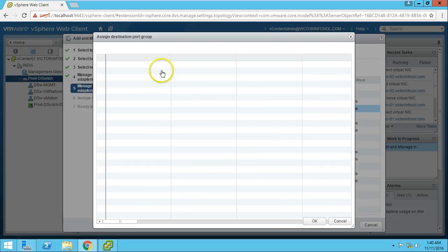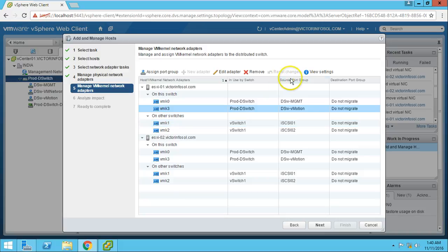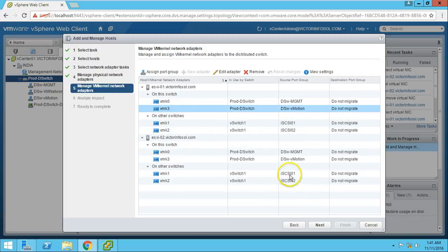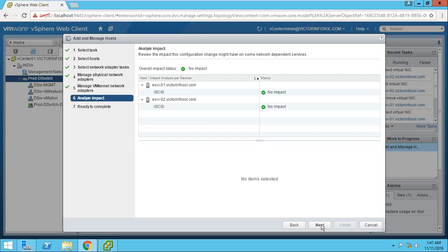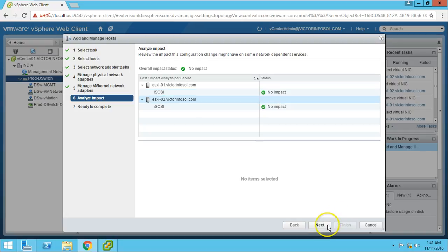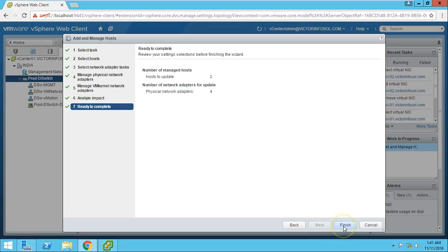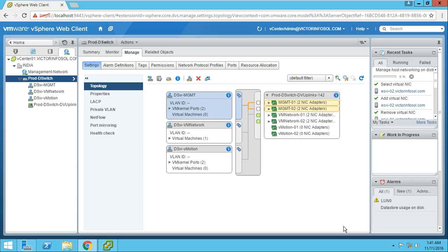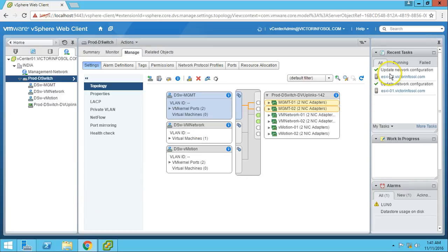Checking the port group assignment — the source and used-by fields are already defined, so nothing needs to be changed here. Click Next. The system is analyzing the impact — no impact on iSCSI. Click Next and Finish. Managing host network on distribution switches. Update network configuration for hosts 1 and 2 — both are done.